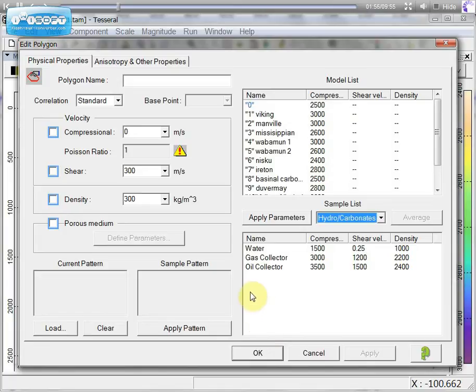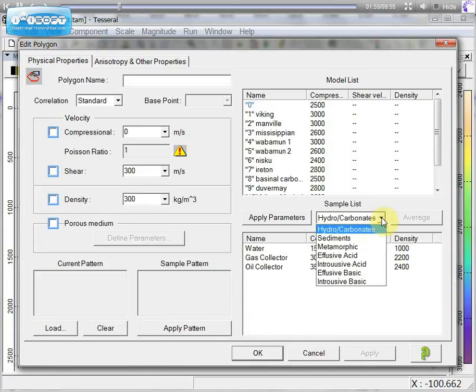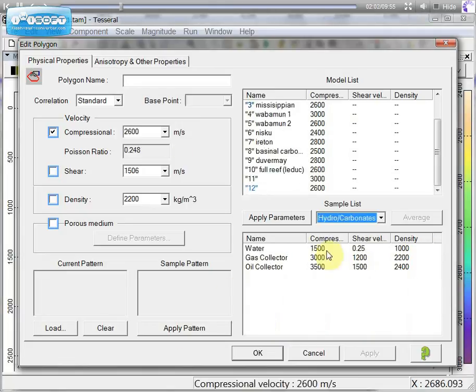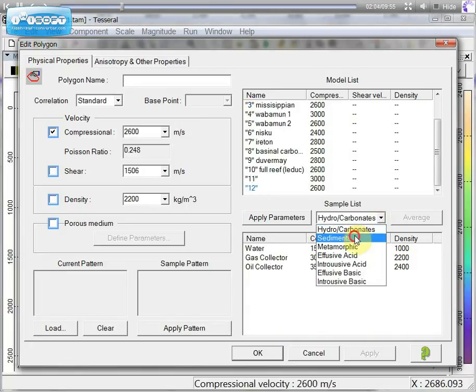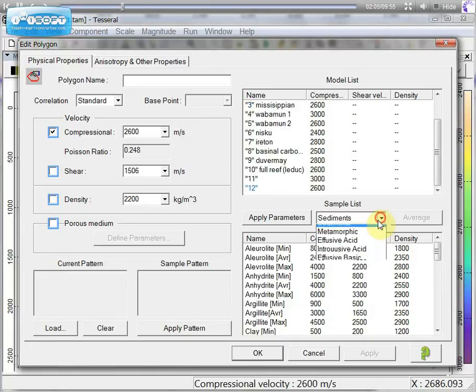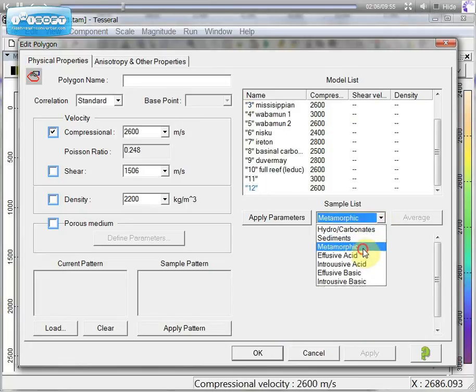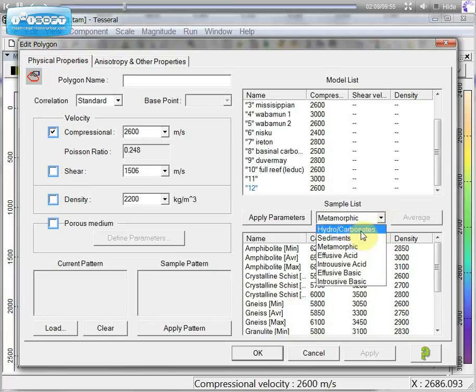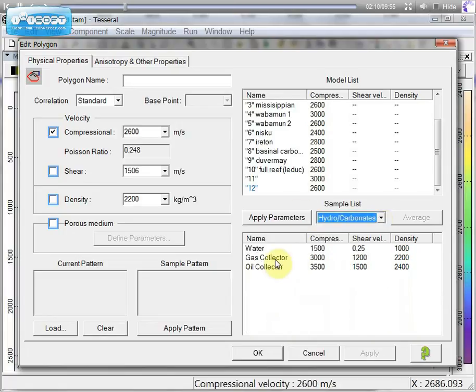We can choose these parameters from pre-built sample list, where we can choose any rocks like sediments, metamorphic or hydrocarbonates.